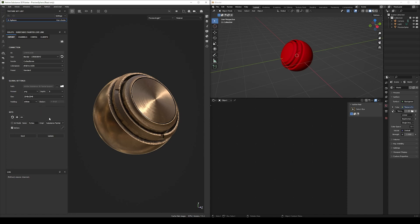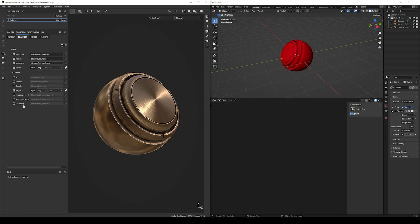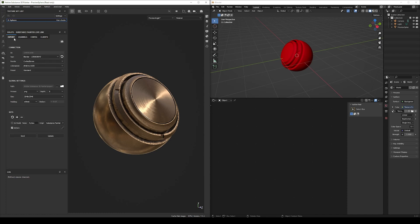In the Set sections, let's enable the Sphere texture set. We could also select to send back the 3D model, but since we already have it in Blender, we can keep that disabled. Before clicking Send, let's select the channels to be exported. Go to the Channels tab — the basic channels are already enabled. Let's say we don't want the height this time, so let's disable it. But we do want the Anisotropy Level and Angle, so let's enable those.